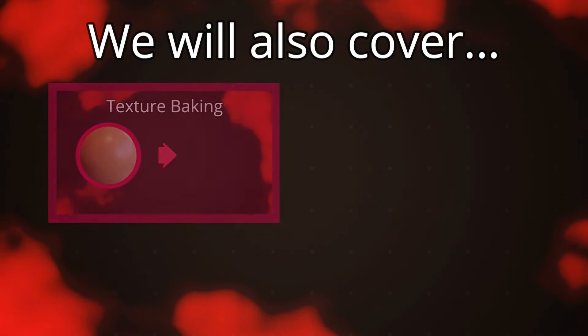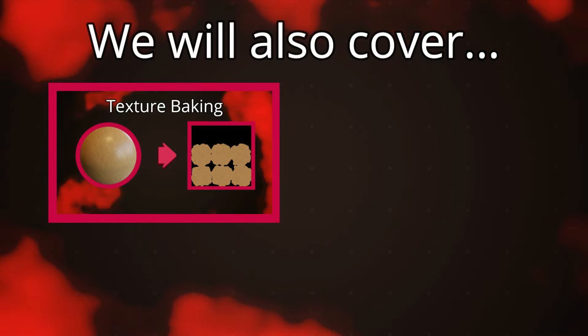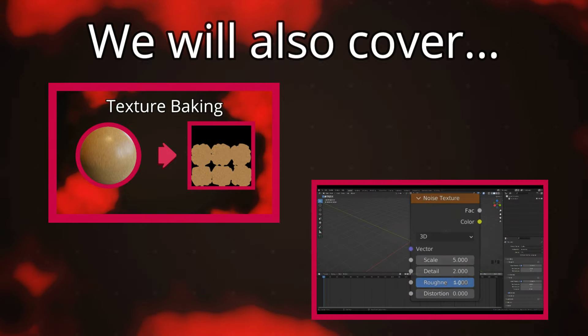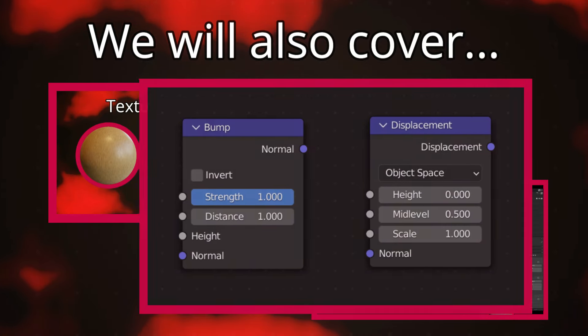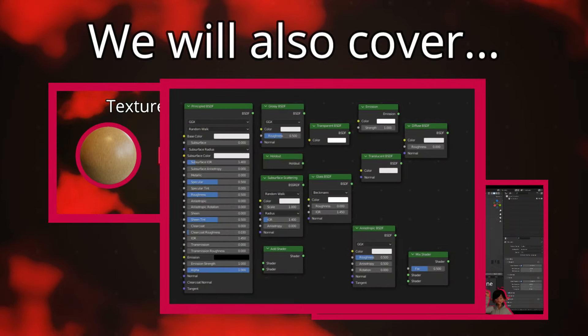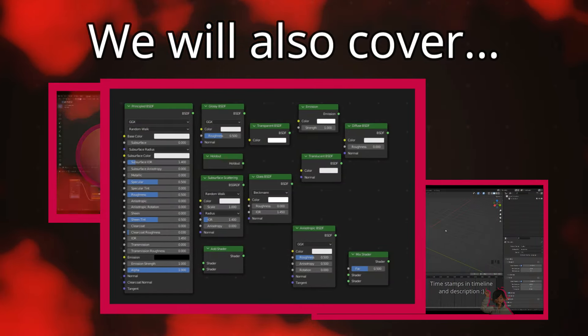Some other topics we will cover include texture baking, different types of textures, bump and displacement, types of shaders in Blender, and more.